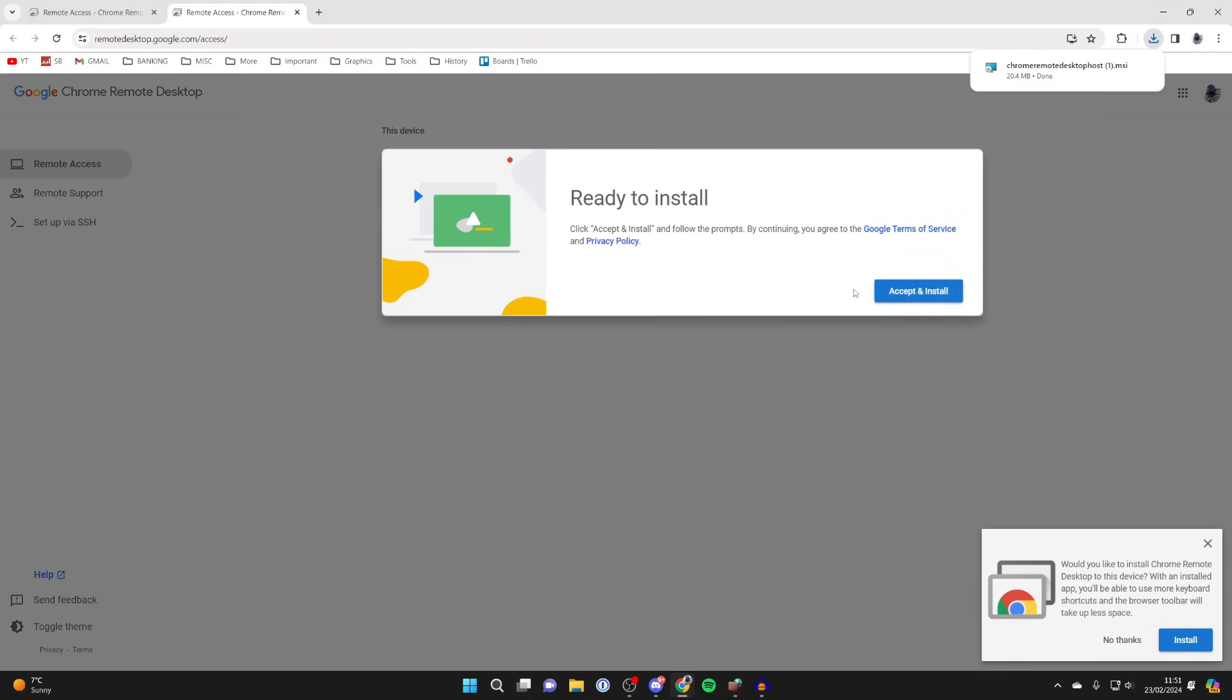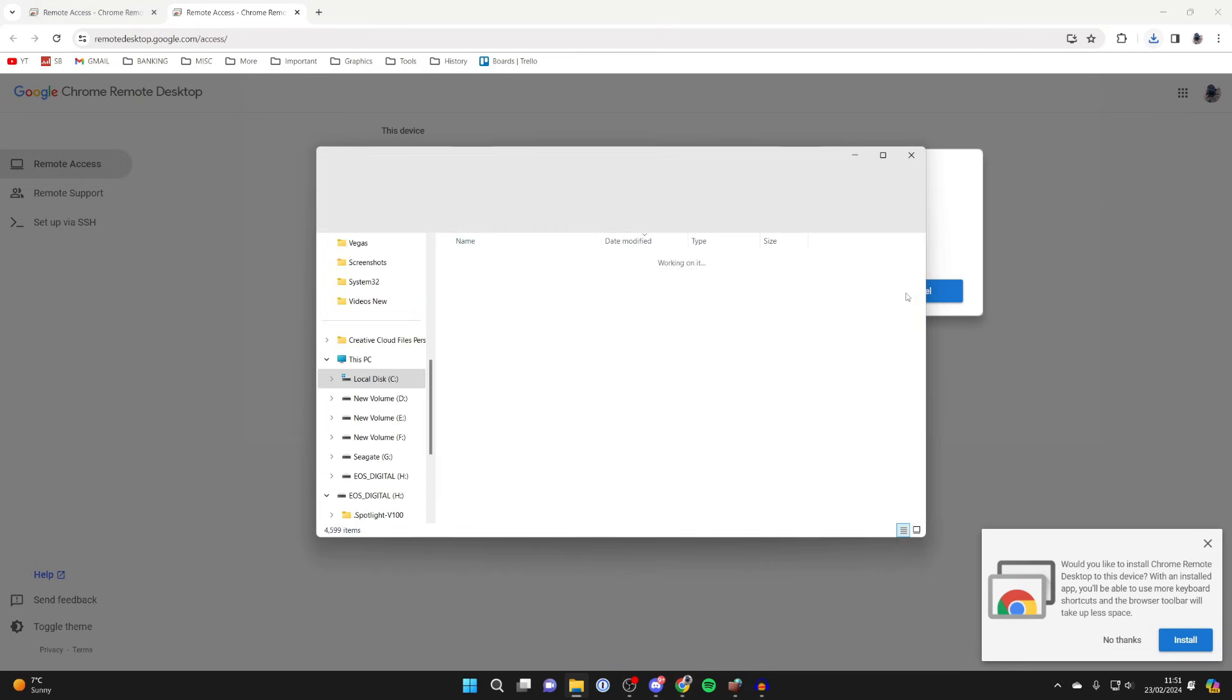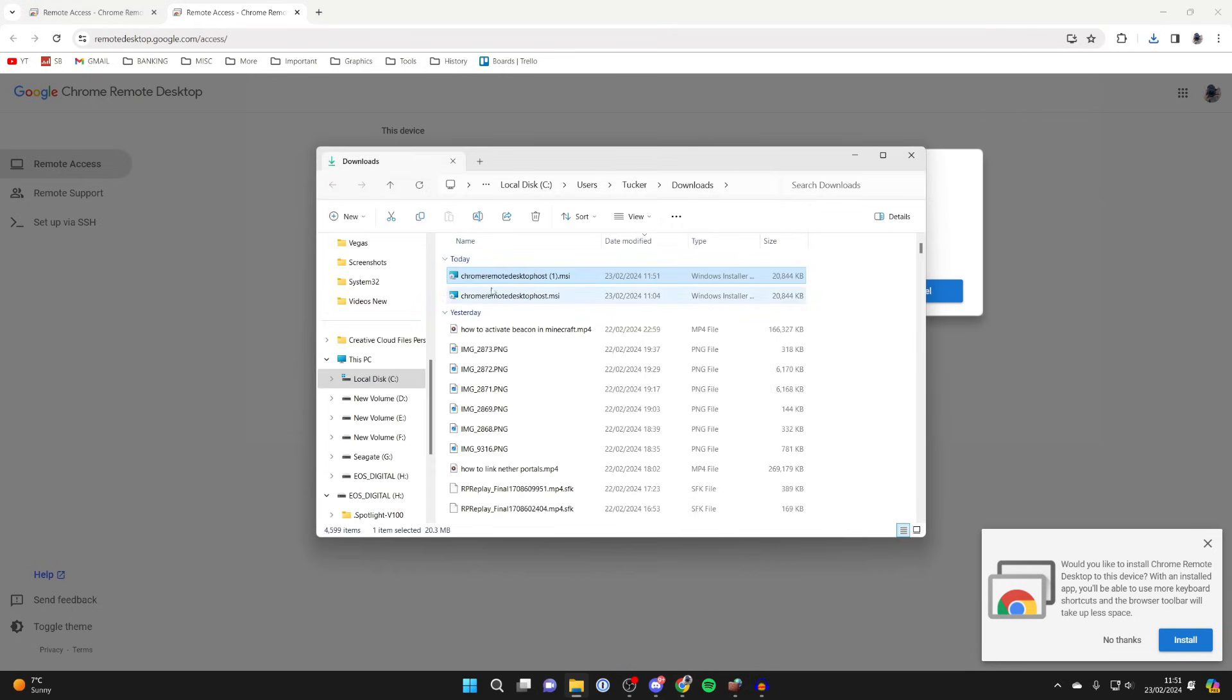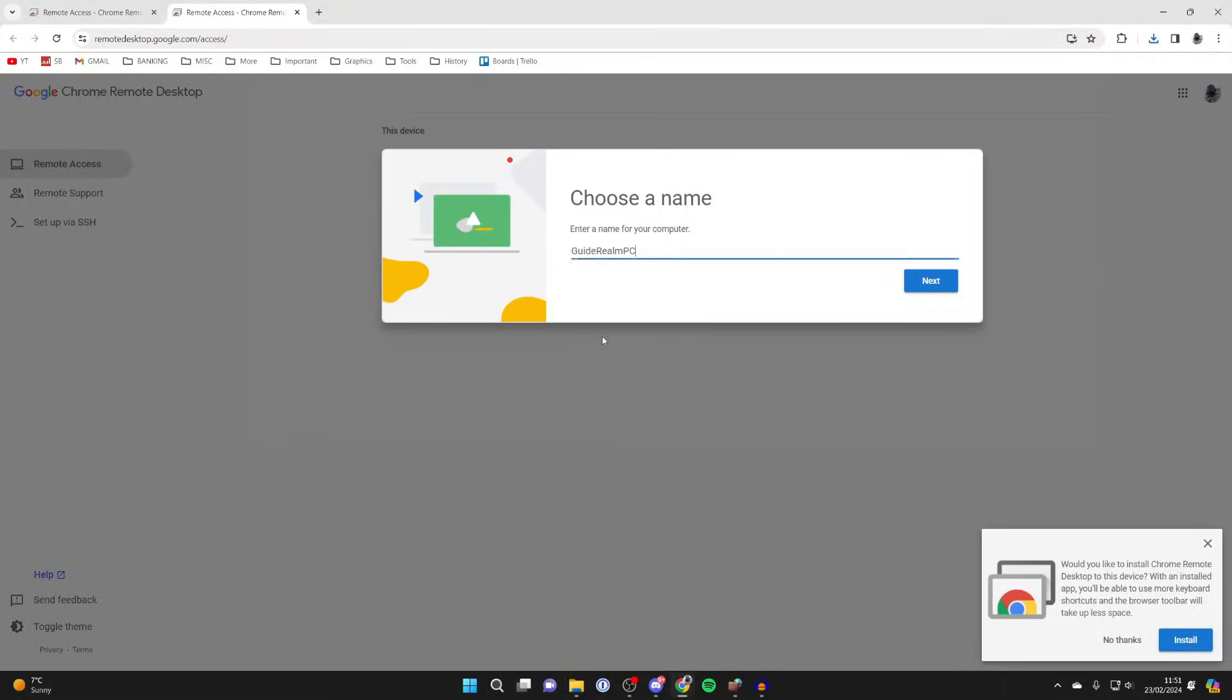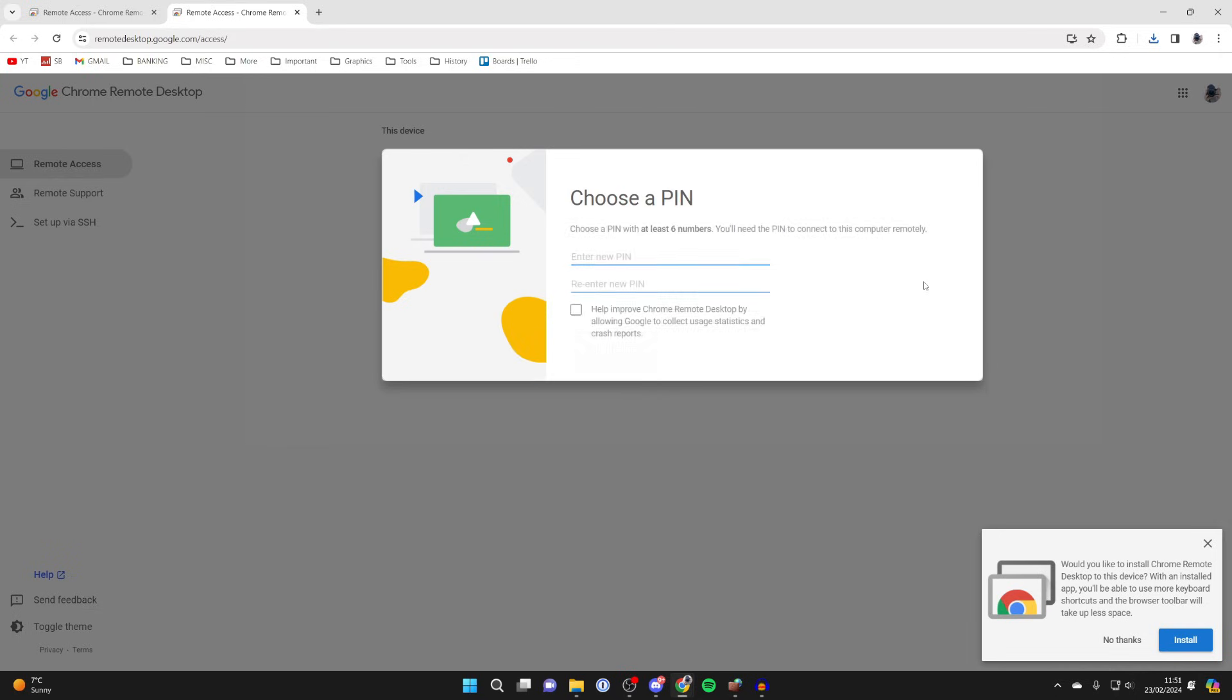Once it's finished, it should change to accept and install. It will find it in your file explorer. You can then run it. You'll need to agree to some administrator stuff there. Then you can choose a name for your computer. I'll name it guide around PC. You can then enter in a pin, so make sure it's one that you remember. Then click on start.